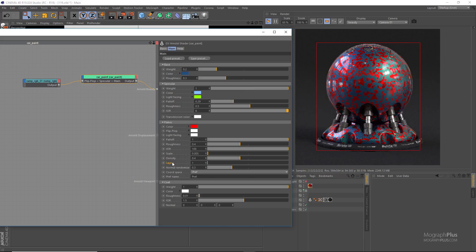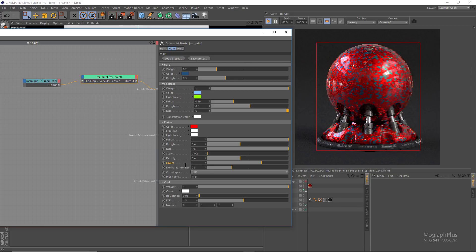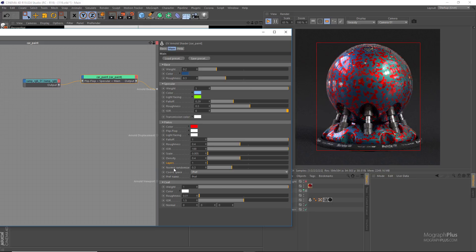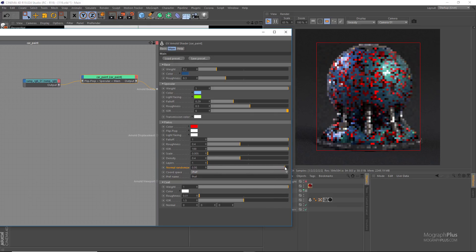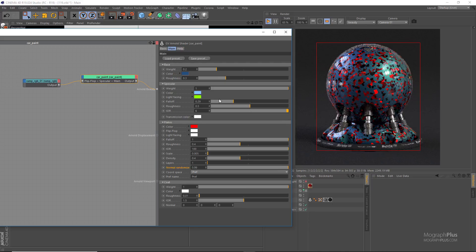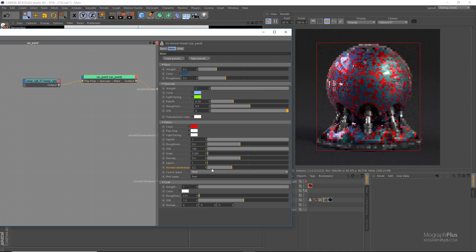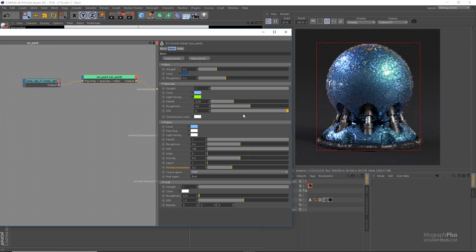Layer specifies the number of flake layers — the flakes at a deeper layer are covered by ones closest to the surface. At 1 we only get one layer, at 2 two layers, at 3 three layers stacked on top of one another. Let's set it back to 1. Normal randomize randomizes the orientation of the flakes. At lower values like 0.1–0.3 the flakes have roughly the same orientation, and at values closer to 1 the flakes are oriented more randomly. Let's set the randomize parameter to 0.3, set scale to 0, and set the flake color to the same cyan color as the specular color.